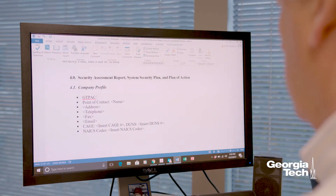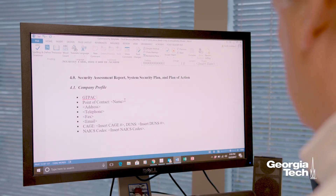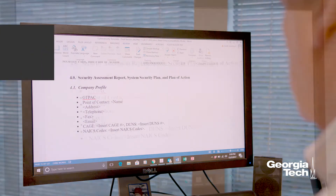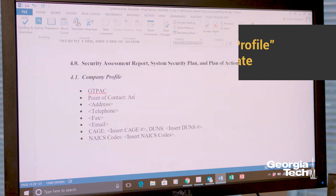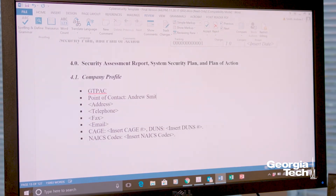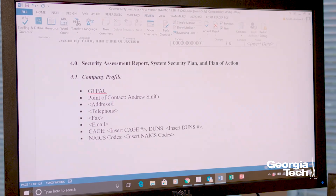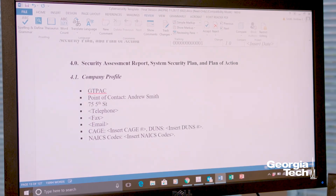After both resources have been downloaded, four steps must generally be taken. Step 1: In the template, you should fill out Section 4.1, the Company Profile portion. This will provide some general information about the contractor, including the contractor's name, point of contact, address, telephone, fax, email, and other general information about the contractor and line of business.